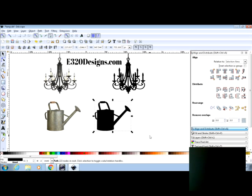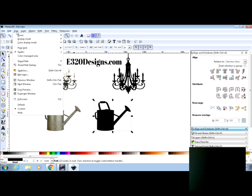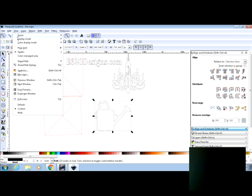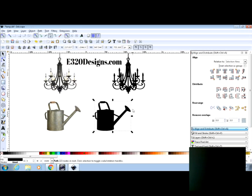Okay, so if you want to check your work, you can go over here to view, display mode, and outline. And then you'll see how your Cricut or your Cameo is going to cut around this watering can. Go back up to view, display mode, and go to normal.